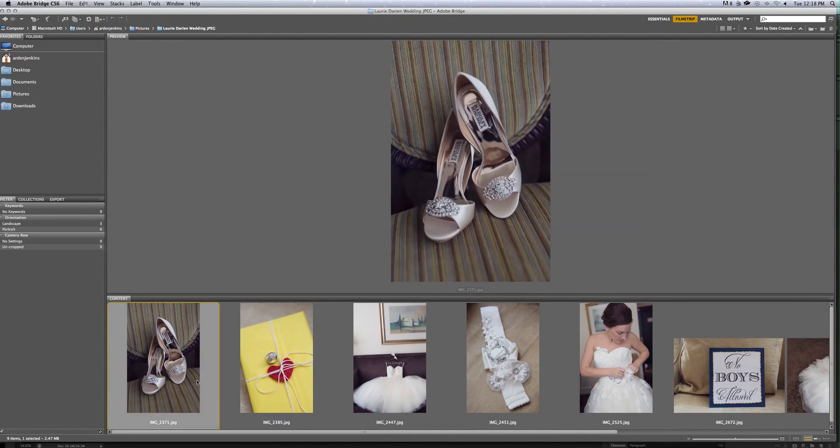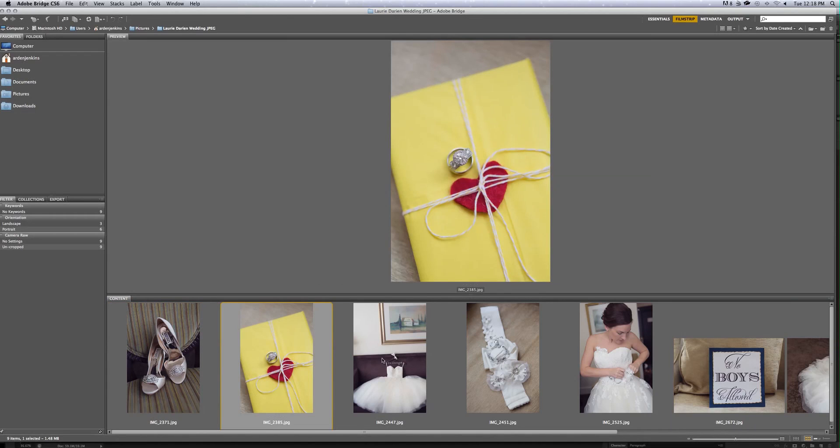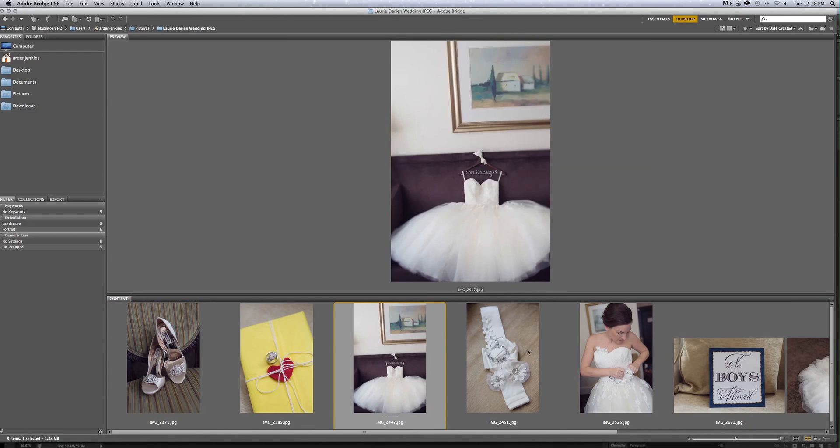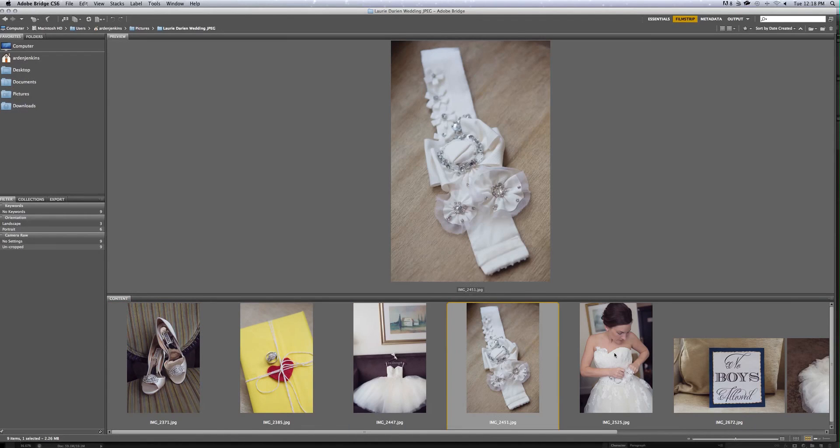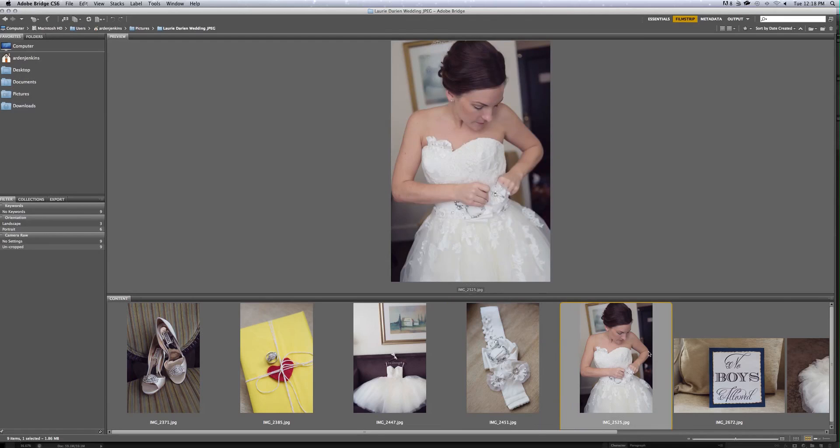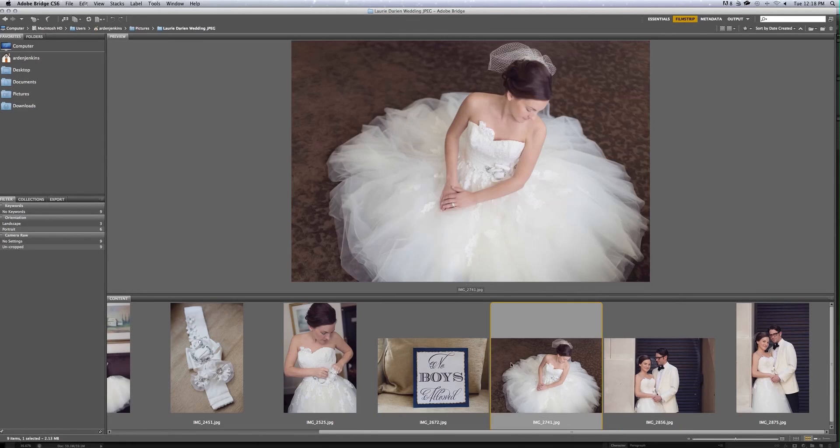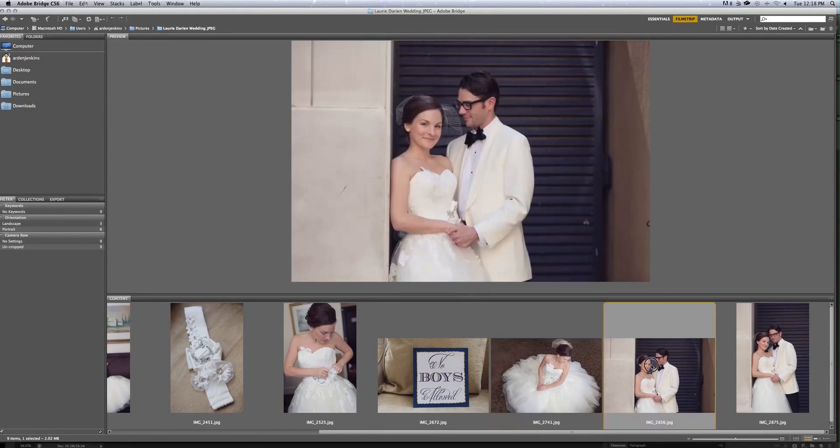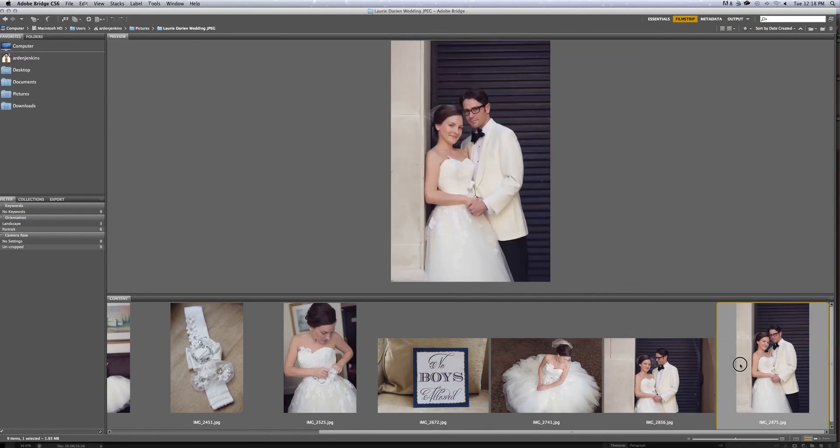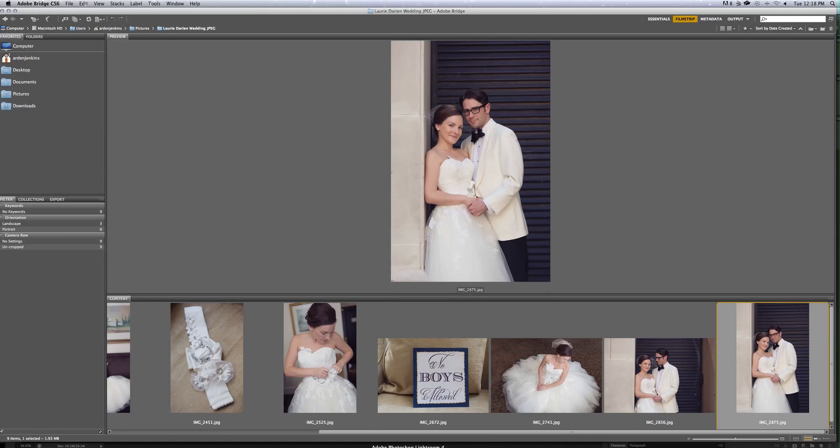And I'm going to click and make sure that the action or the droplet was run on every file. And I can tell that these are not exactly the way they were in Lightroom. So you can see there's just a nice subtle pop from Photoshop.